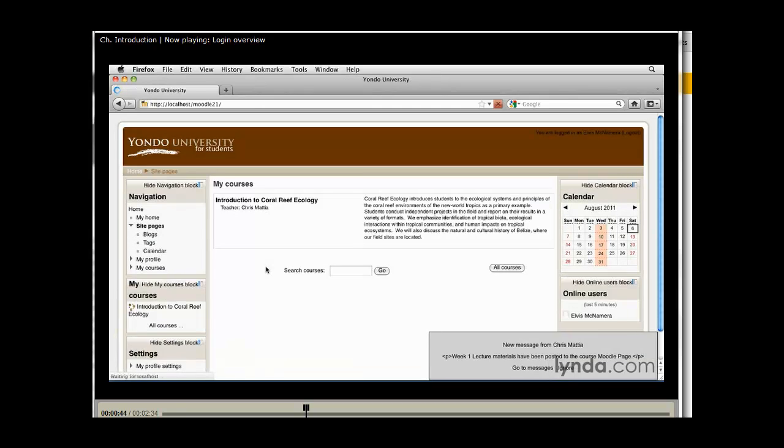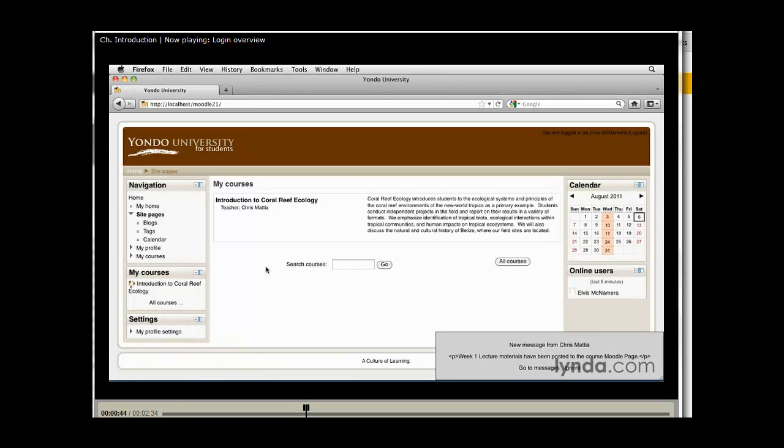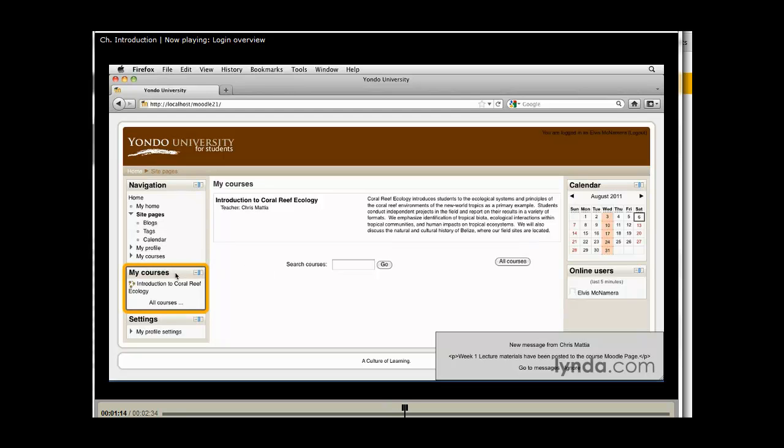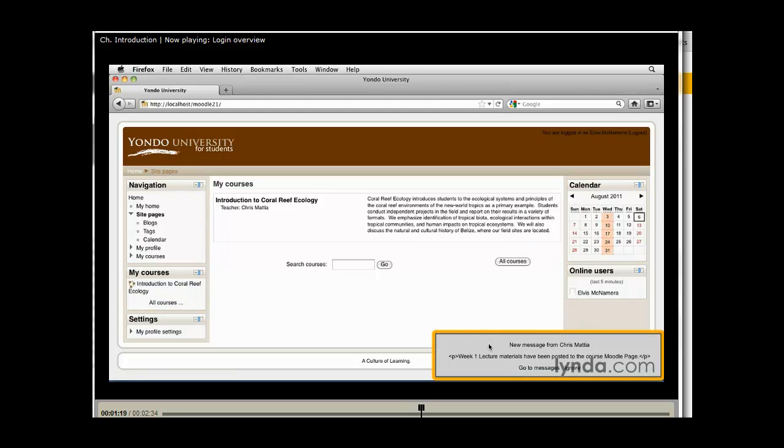Now you'll notice that once I log in to Moodle, my page changes quite a bit. I have some information that's contextually aware for me. I see my courses. There's usually a block somewhere on the page that lists out what courses I'm taking. If there's any messages coming in on the server for me, those messages will appear here and I can choose to read them or ignore them.